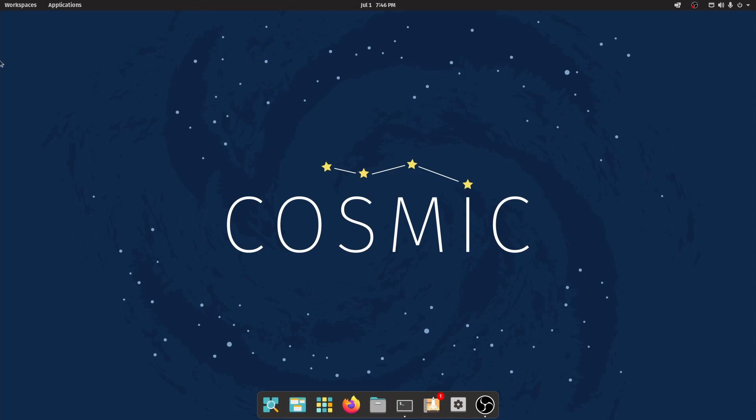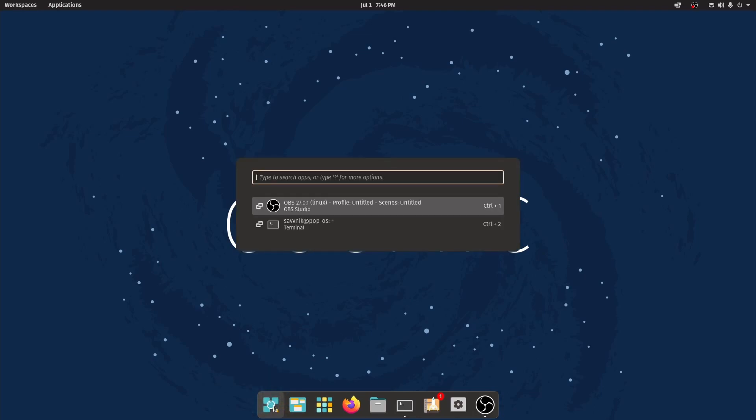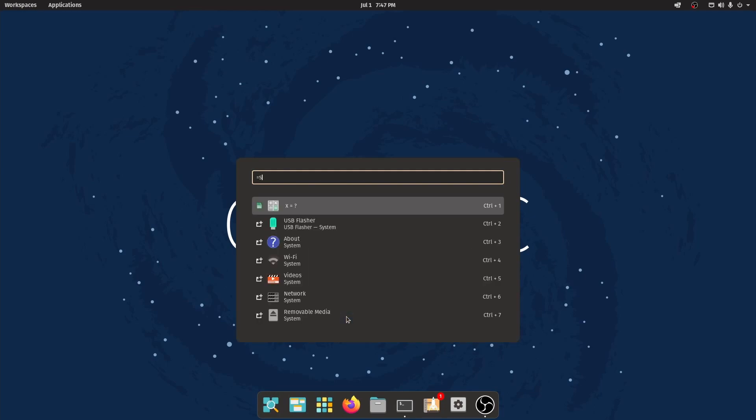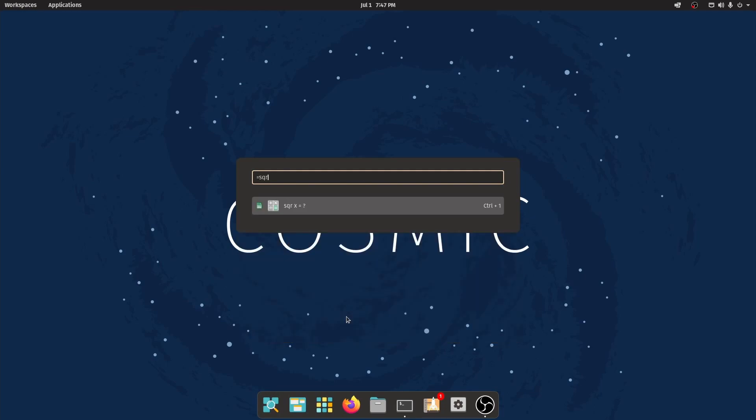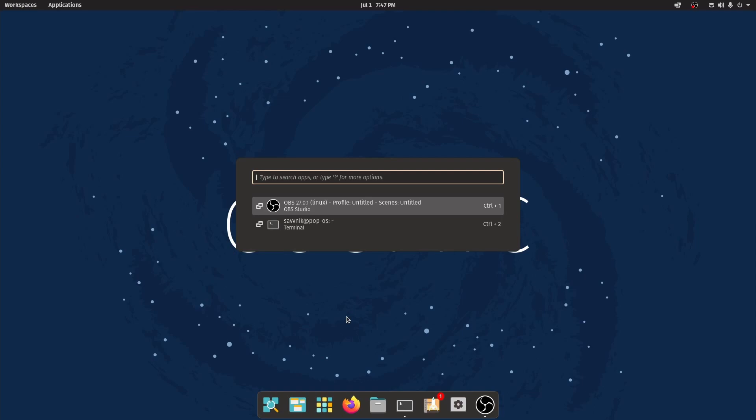We'll look at some of those things a little bit later, but let's first talk about the biggest addition to the Cosmic Desktop, which is the dock. To the left of the dock, we have Show Launcher, which gives us the launcher app from Pop! OS. This is a great tool, especially if you want to do things like math or search for stuff. I can put in a square root of 4, and it gives me 2, which is correct. You can do all sorts of math in there.